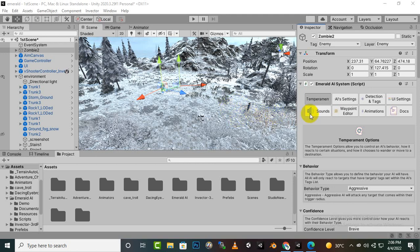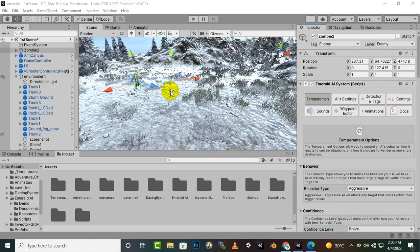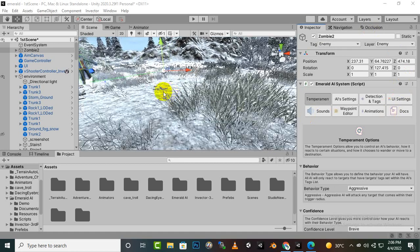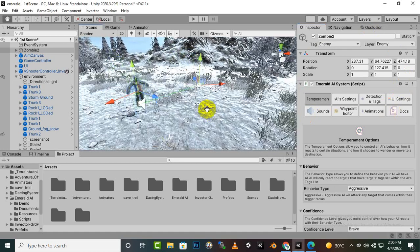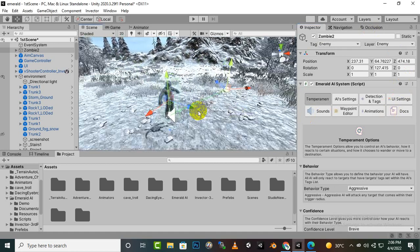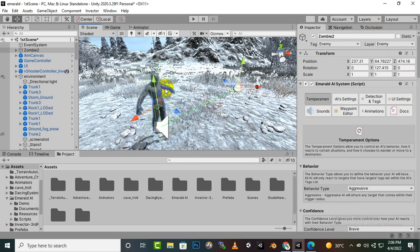In this video we are going to add the UI for our enemy. Sometimes you have seen the enemy with a name or a health bar, so we want to create that.